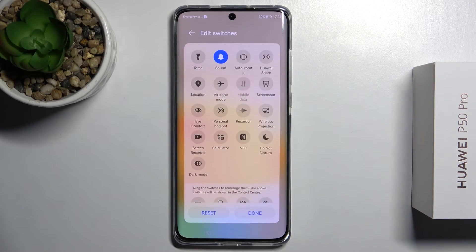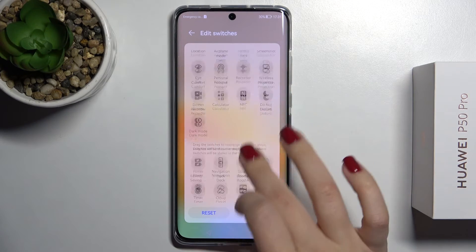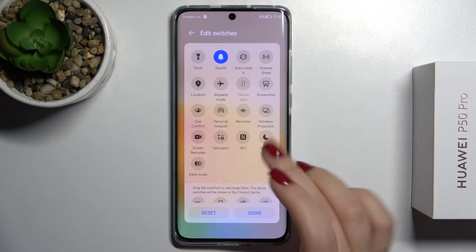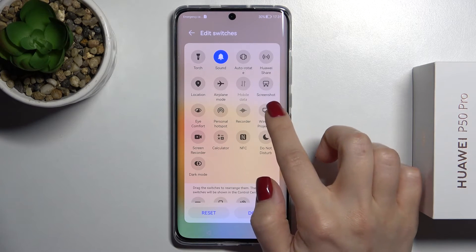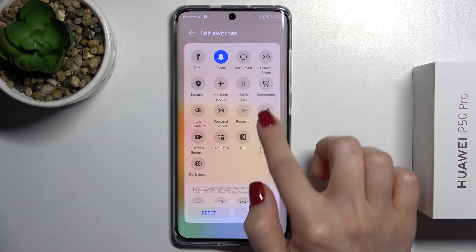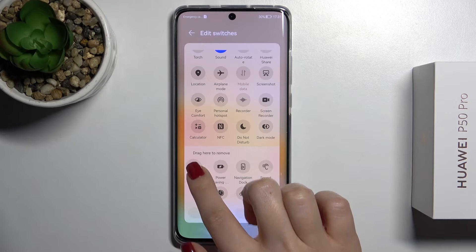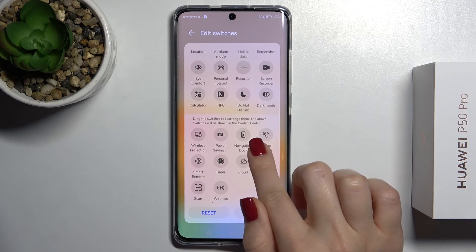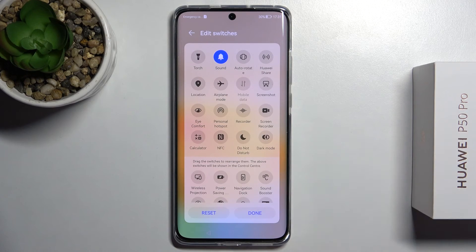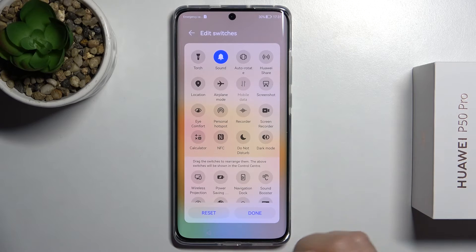If you want to remove some icons — for example, the virus protection icon — just hold it and drag it down to the lower section. That's all there is to it, nothing difficult.